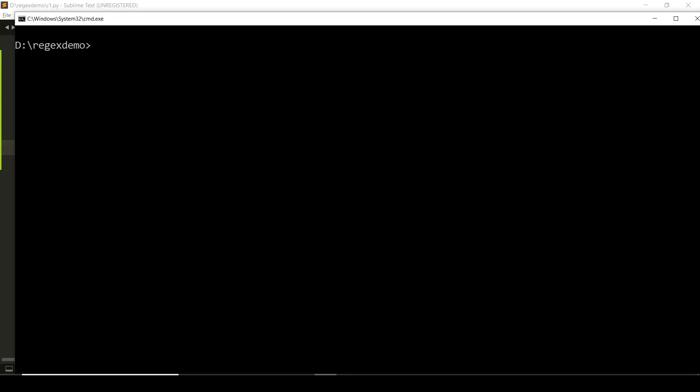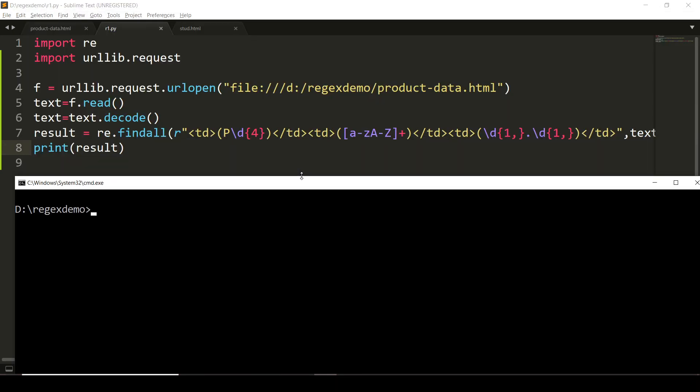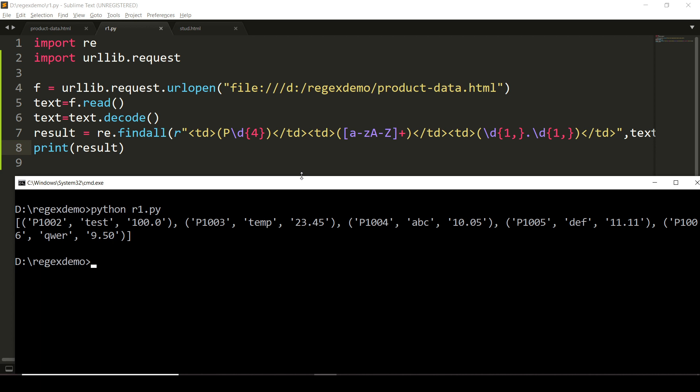Now let us print the result here. Let us check by running the program: python r1.py. Fine, so you can see that we have obtained the desired result.